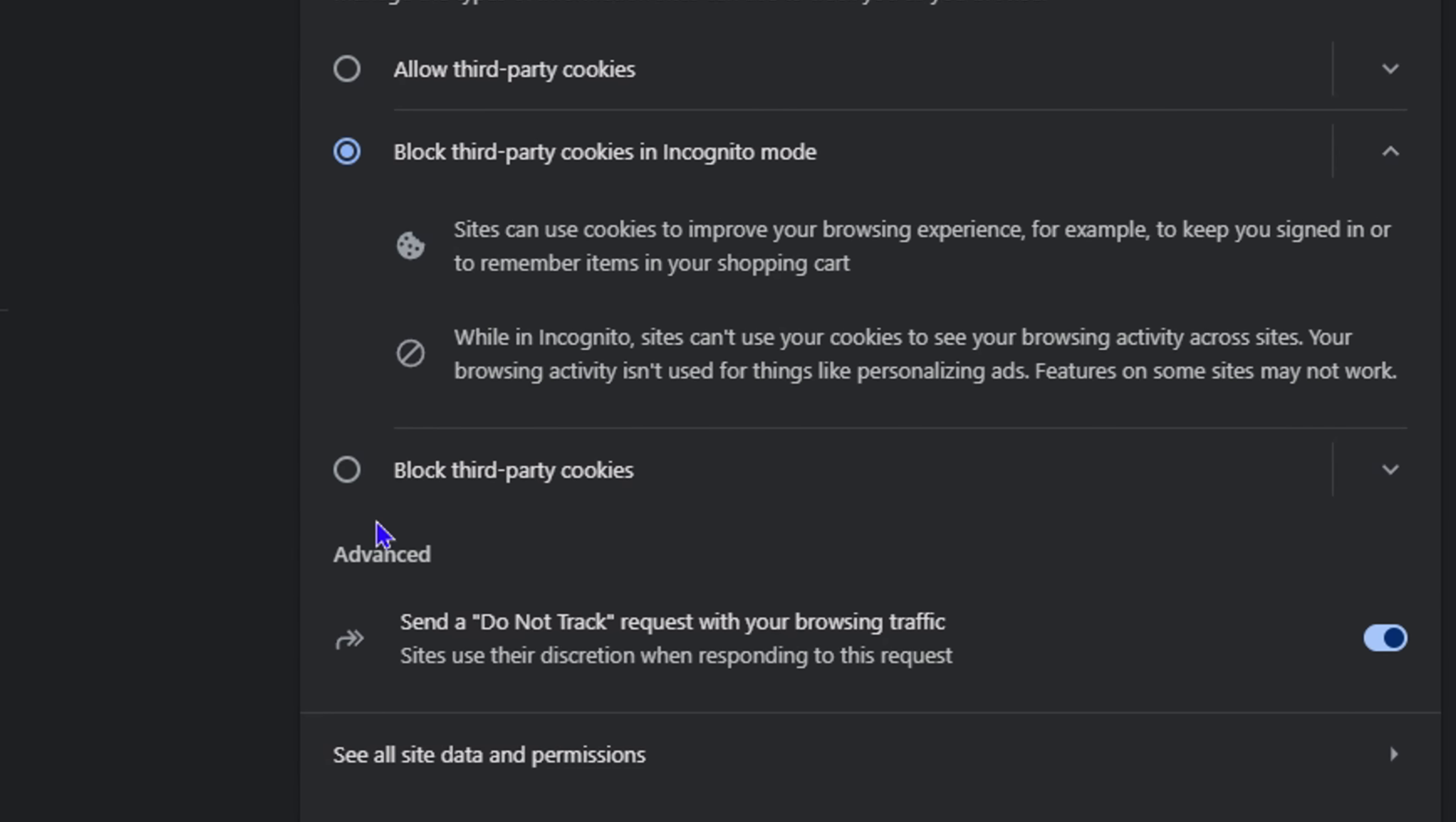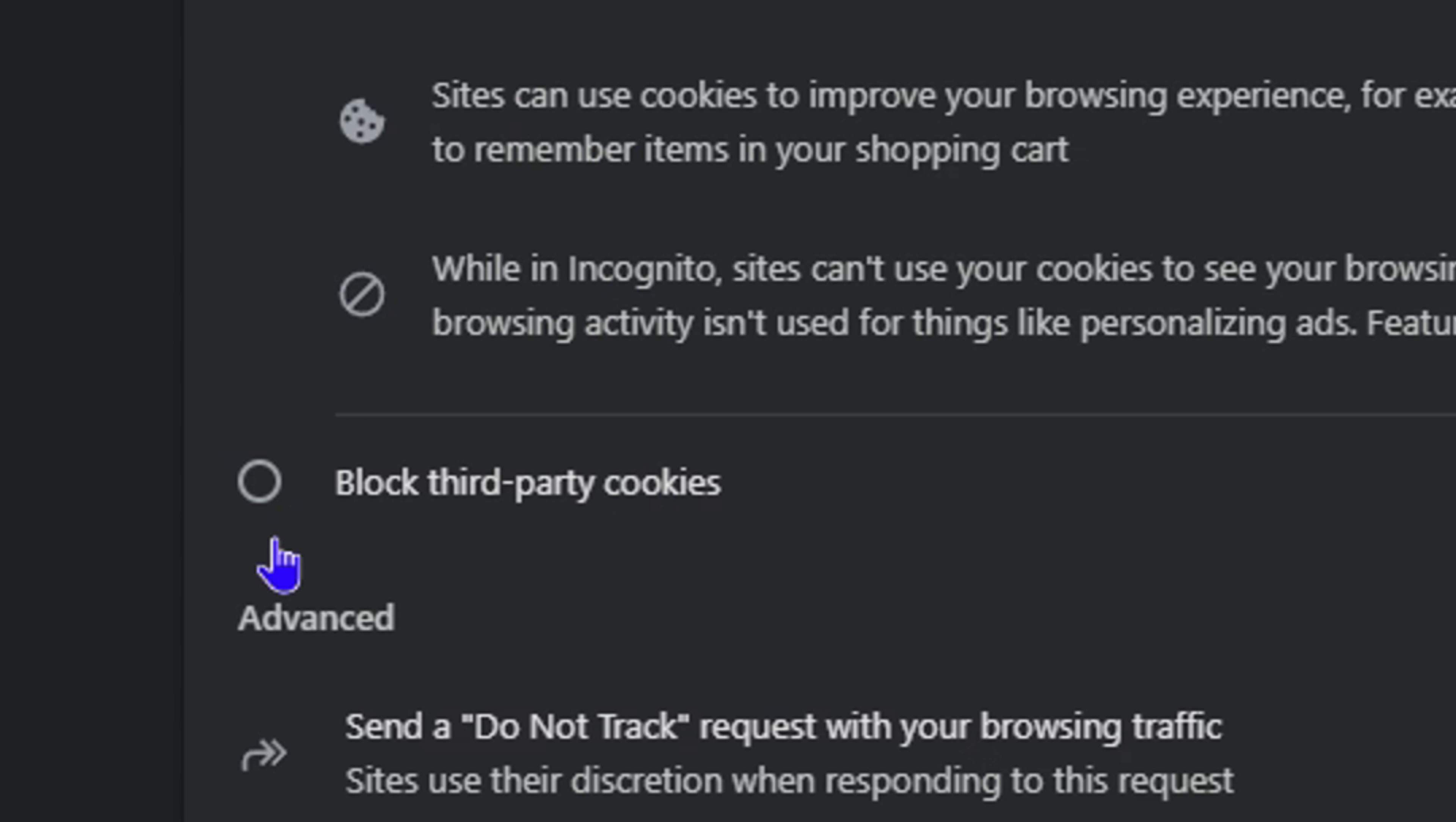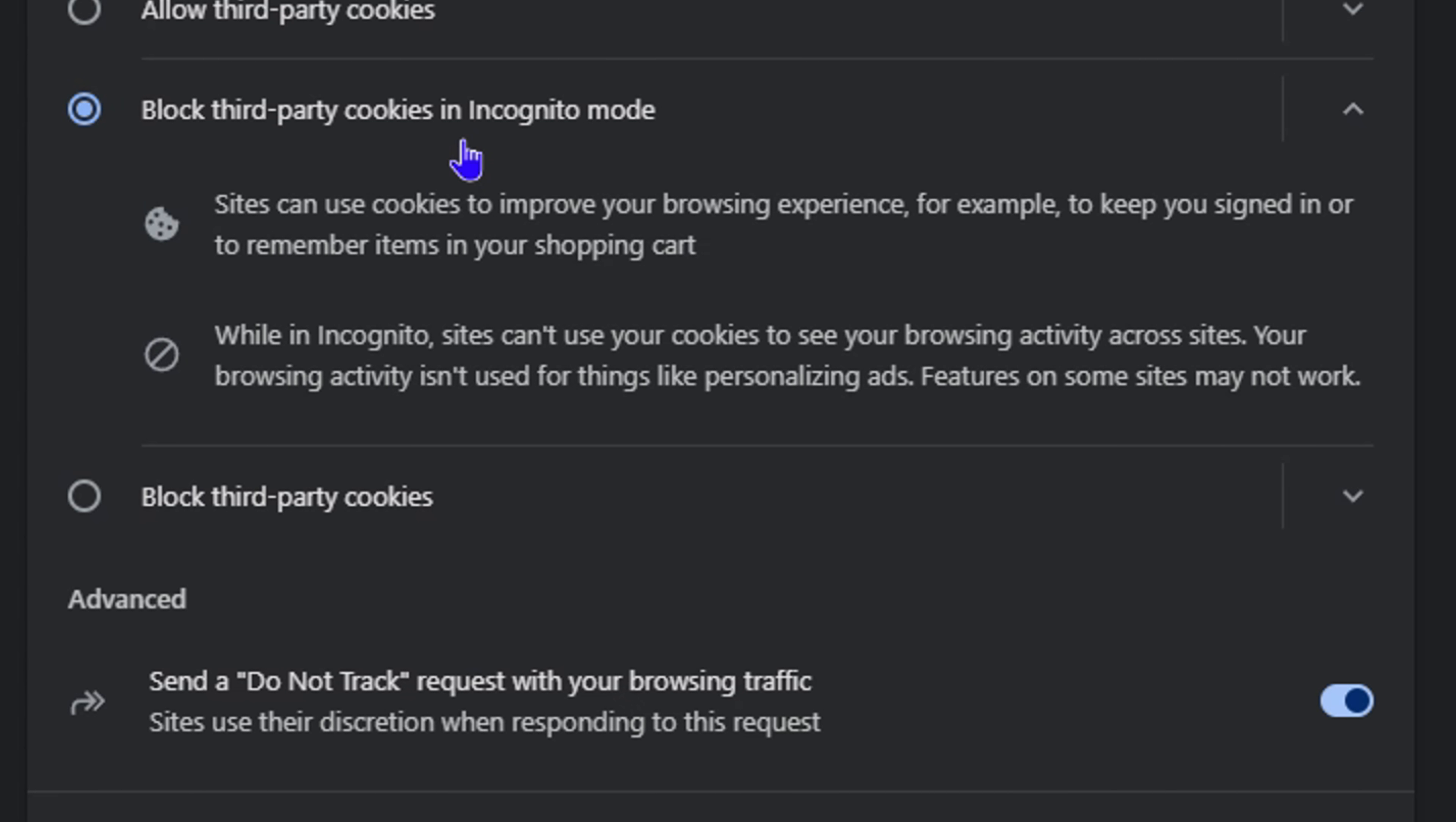You will see the block third-party cookies option here. Currently, it is set to block third-party cookies in Incognito mode only, but you can set it to block third-party cookies in general. Just go ahead and click on that.